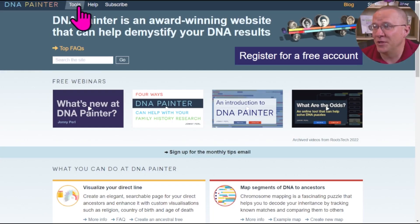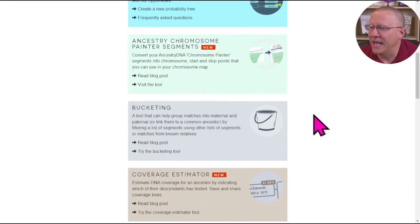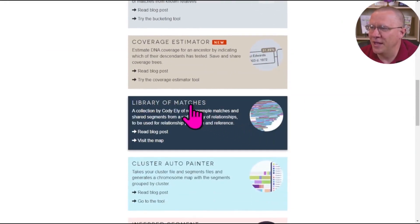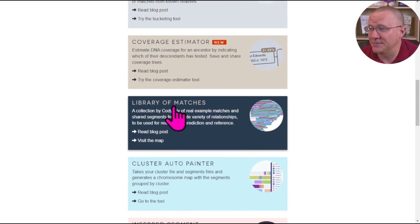Let me show you how to use the Library of Matches tool. On the DNA Painter website, if we go to Tools, we can see the list of tools they have, and as we scroll down, there is a tool called the Library of Matches. This tool is free to use — you don't even need an account on DNA Painter to use it.